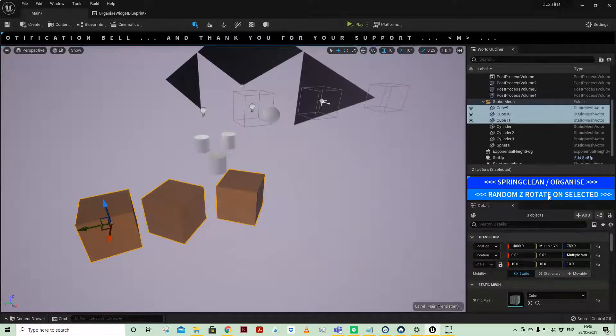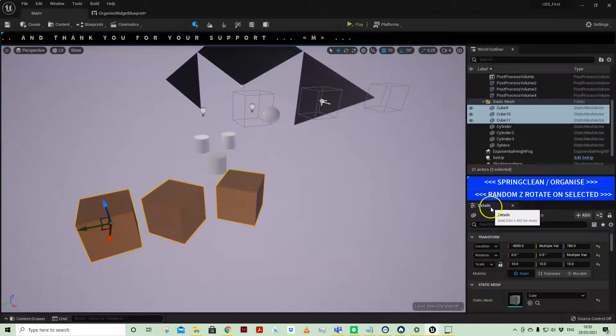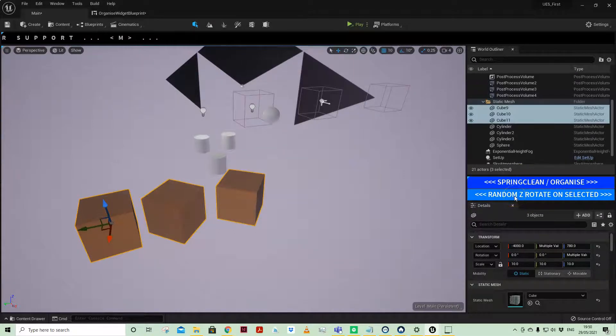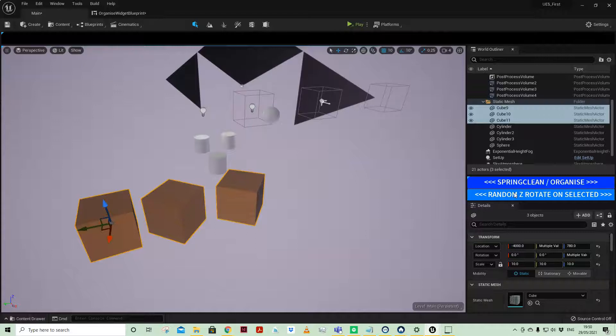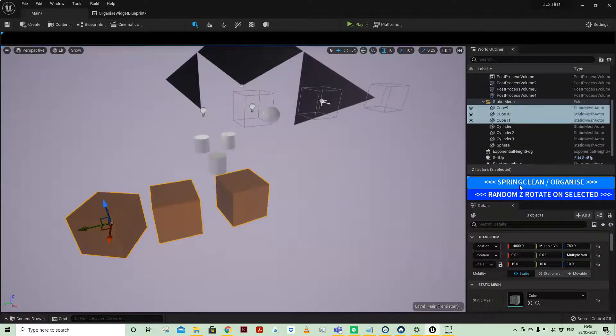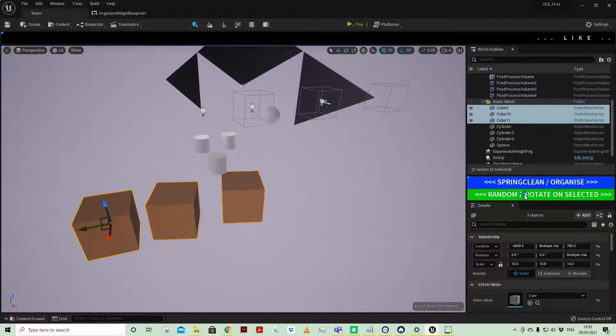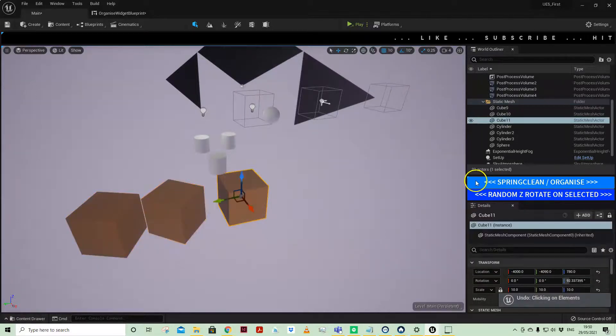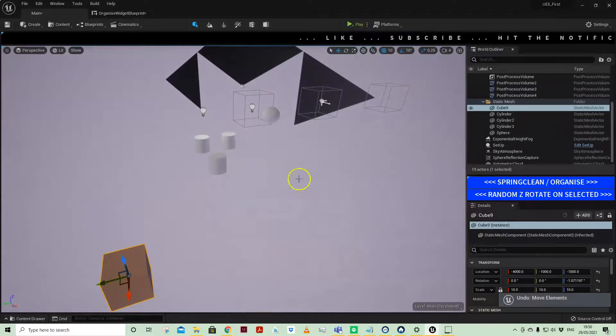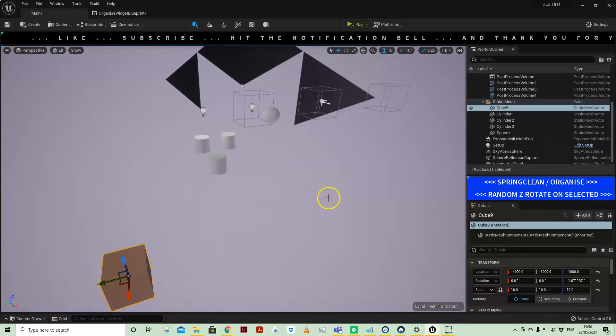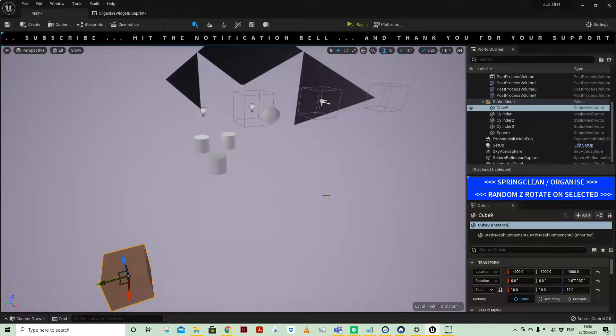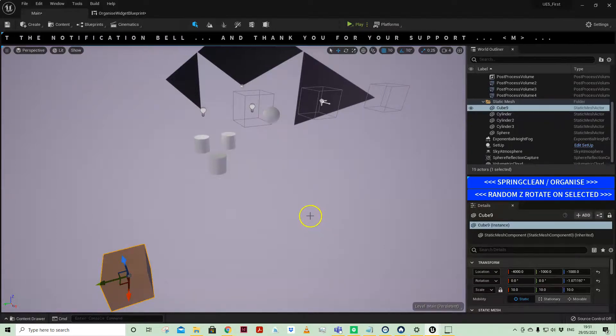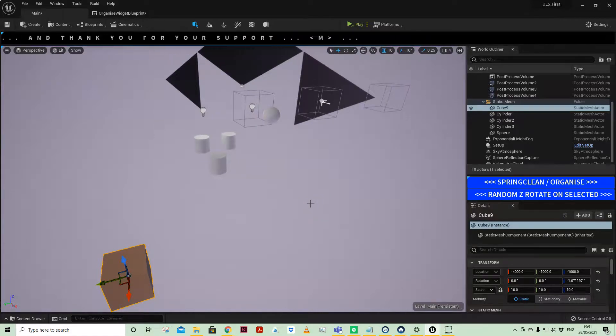This widget is available as a free download - the uasset is in the description, so please do download it. Now there's no undo built into this, so when you do something, you'll see the undo didn't undo the rotation. It ignored all of those because I don't have any buffer built into this as yet. I'll look into how to do that and create another video for editor utility widget undo buffer.